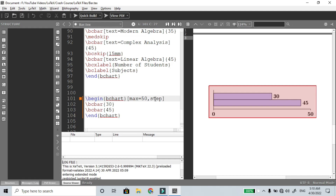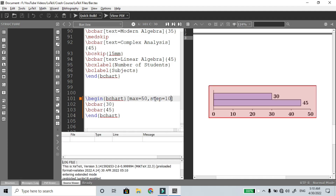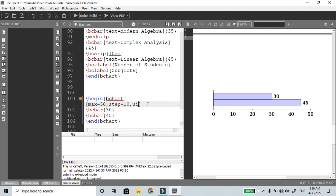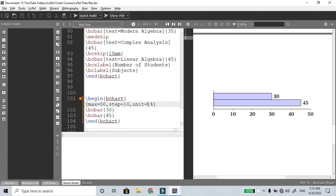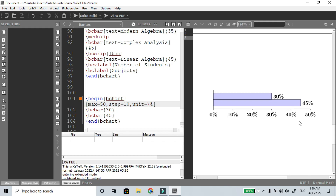Set steps equal to 10 — the step interval is 10. Compile the file and check the output. Suppose I have values like 0%, 10%, 20%. To add a percentage symbol as a unit, use the unit option: unit equal to %. That means each value on the axis will show 0%, 10%, 20%, 40%, 45%, and so on.